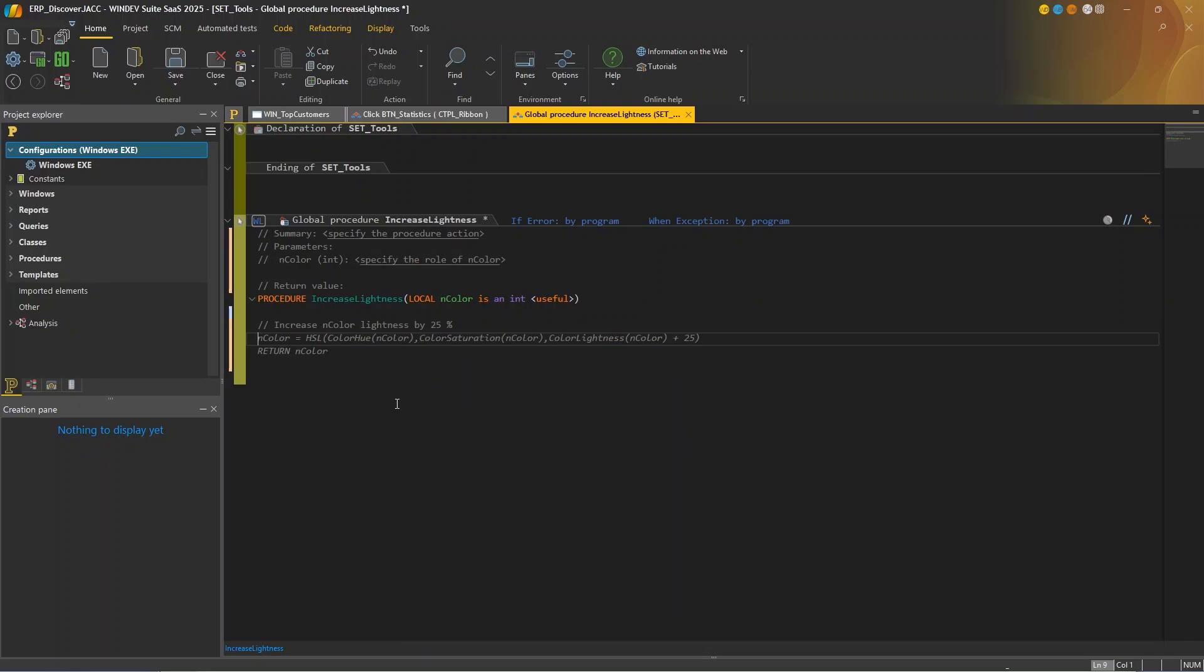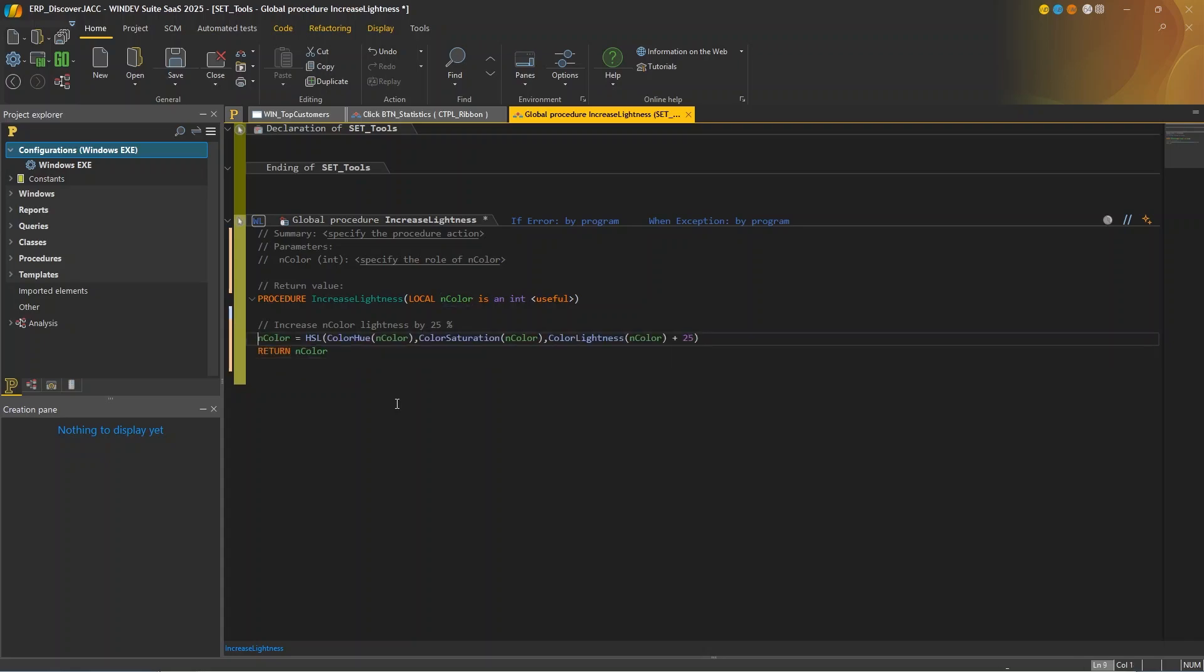So AI suggests the following code. And color, HSL, color saturation, color lightness, and return color, which looks great. That's really accurate. So I'll just accept the suggestion. I'm simply going to replace plus 25 with times 1.25. And there we go.